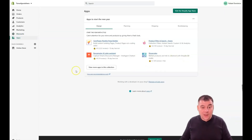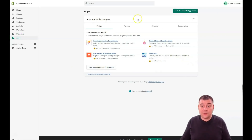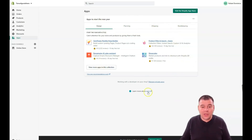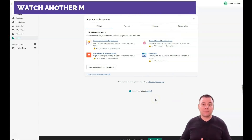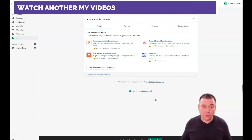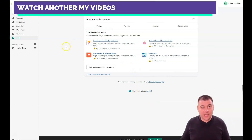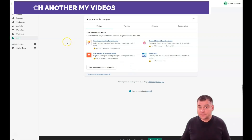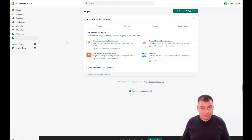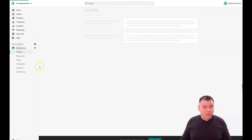Discounts and discount codes — you'll figure those out. Under Apps, you can view more apps covering design, planning, shipping, bookkeeping, and marketing. There are tons of interesting and very useful applications, and digging deeper into them can really skyrocket your business.